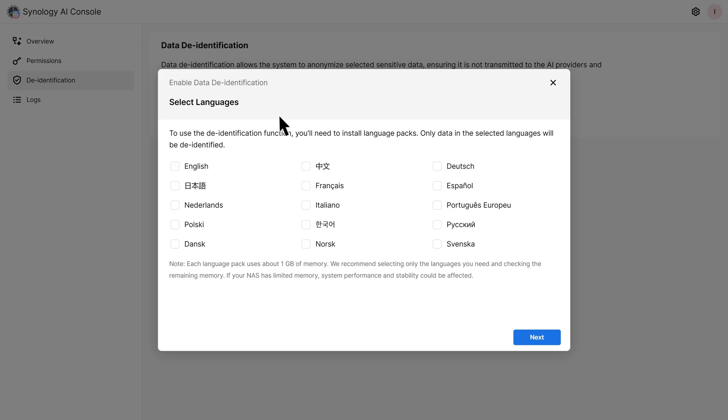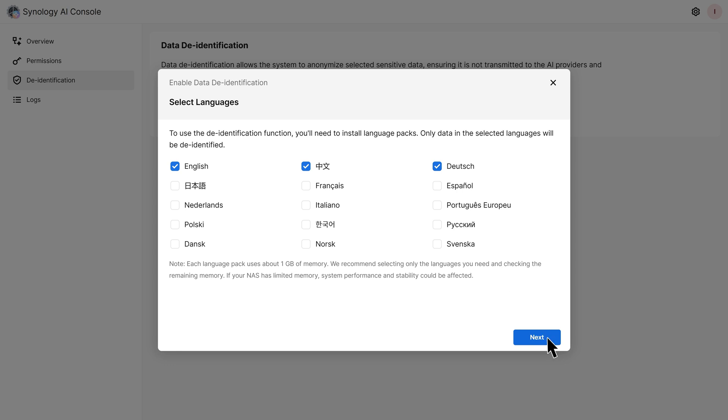If you're working with multilingual datasets, you can enable de-identification for specific languages. This feature masks common personal names in the selected languages. Click Next. Then, the system will check for sufficient memory to install these language packs. Click Continue.